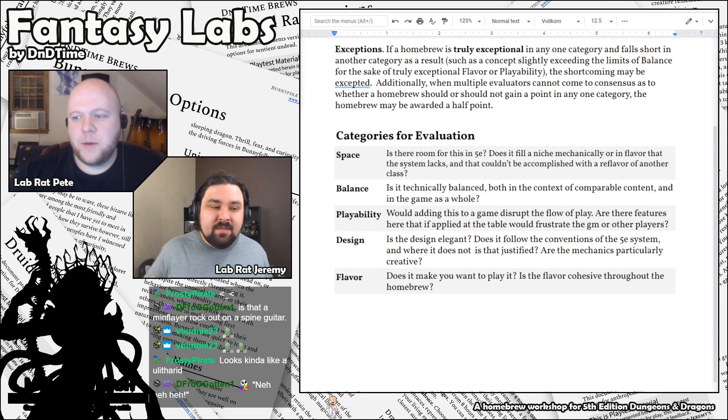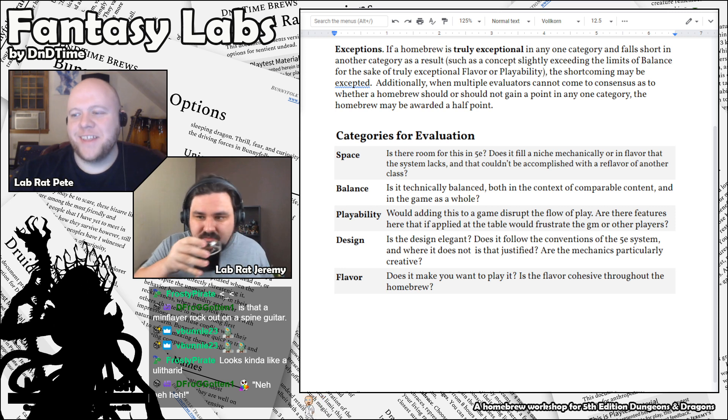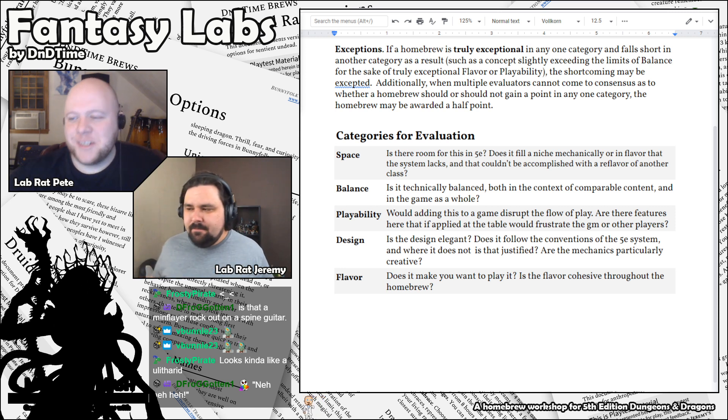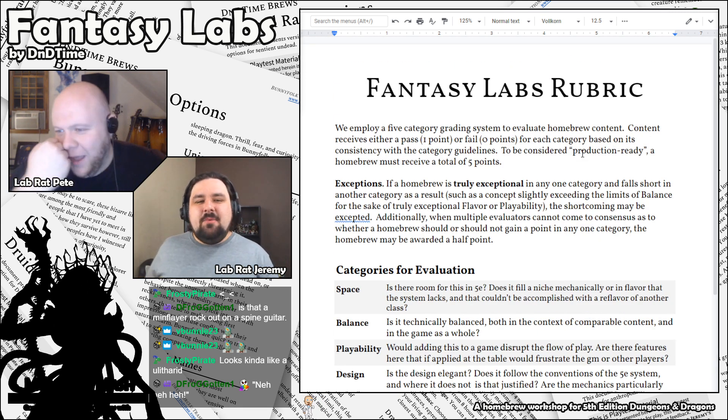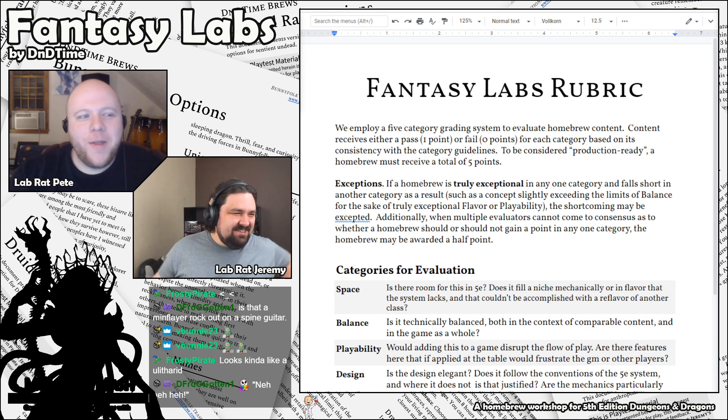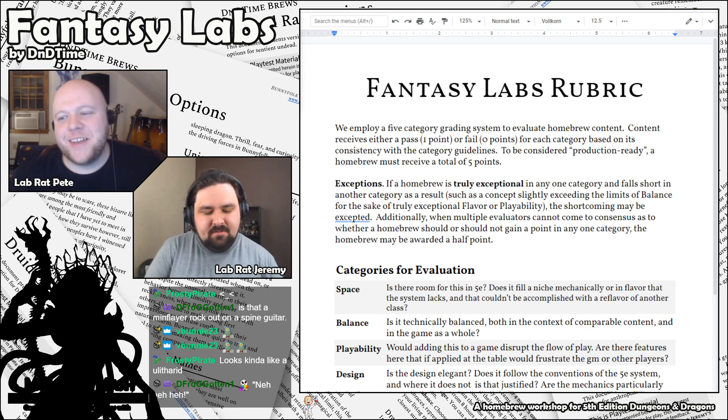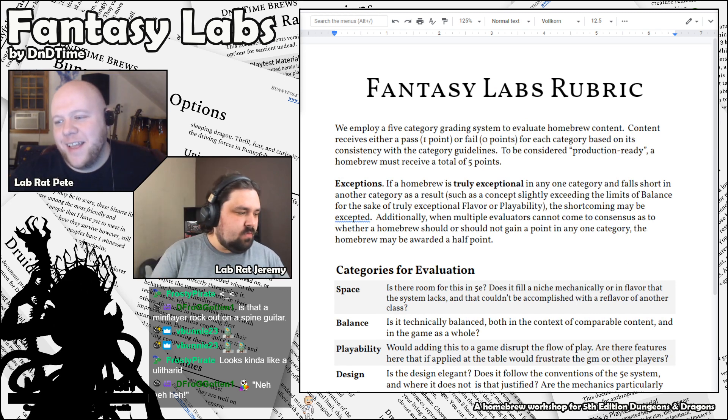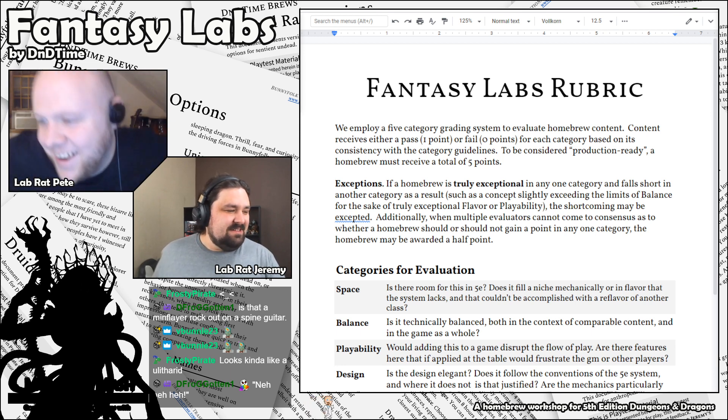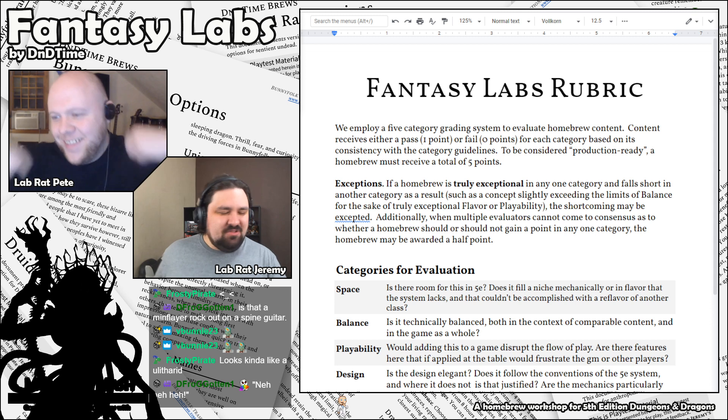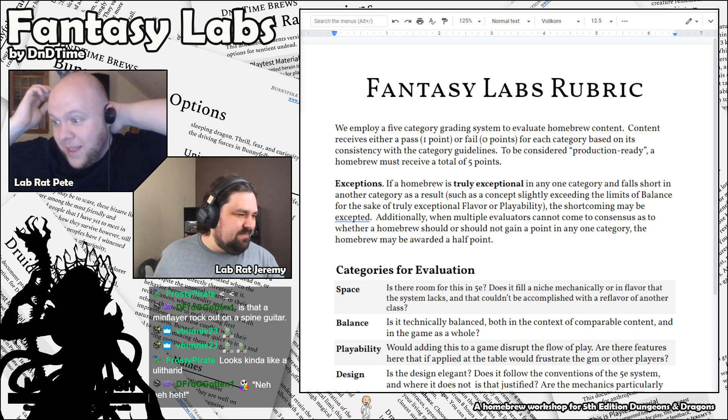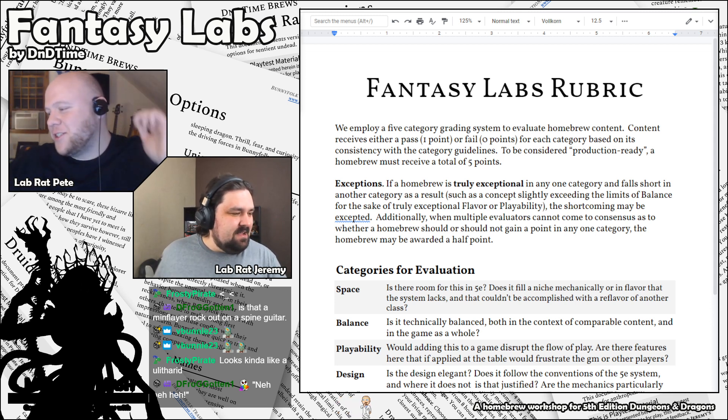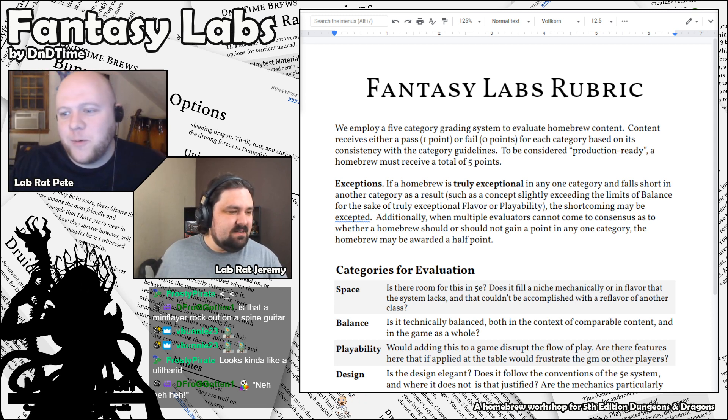Yeah, well stated, Jeremy. It's funny, when you were saying the thing about complex math being a playability issue, I just had... Well, not for you, Pete. Well, no, that wasn't what I was getting at. I was like, man, Pathfinder only gets a 4 out of 5 on the rubric. Ooh, throw in some shots! Yeah, shots fired at Pathfinder.